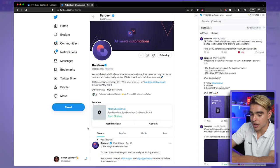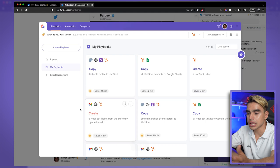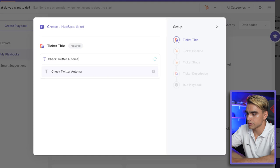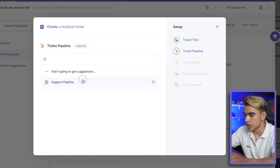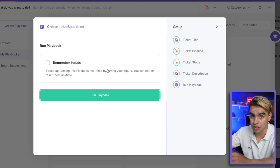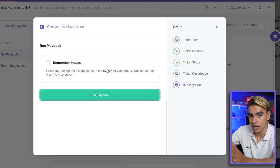Another cool thing about Bardeen is that it works where you do, in your browser. You can summon Bardeen with the shortcut Option+B, and do something like creating a custom HubSpot ticket. There I have the automation 'Create a HubSpot Ticket.' You give the ticket a title, check clear automations — in case you're doing support from Twitter. You pick the pipeline from a list, I have 'Support Pipeline,' pick a ticket stage like 'New,' give the task a description, and just like this you can create tickets on the fly without having to open HubSpot in a separate tab.